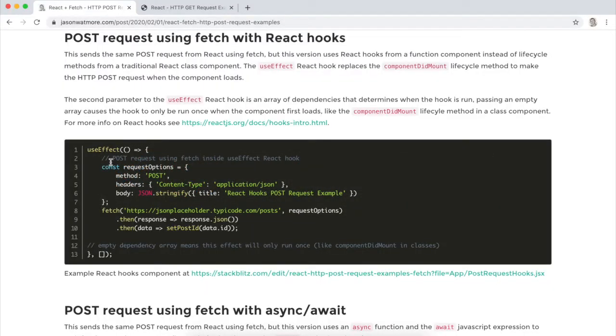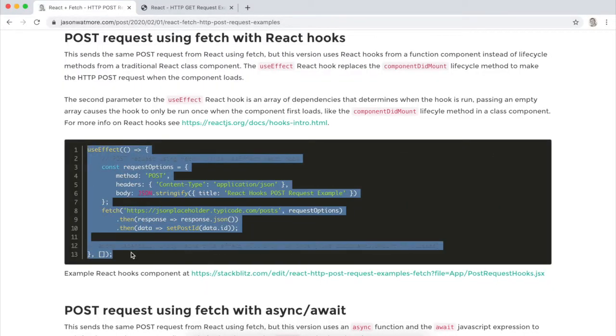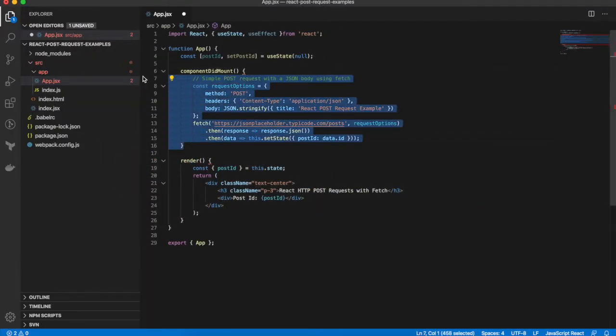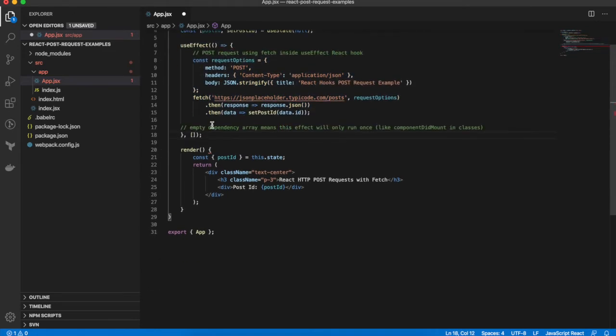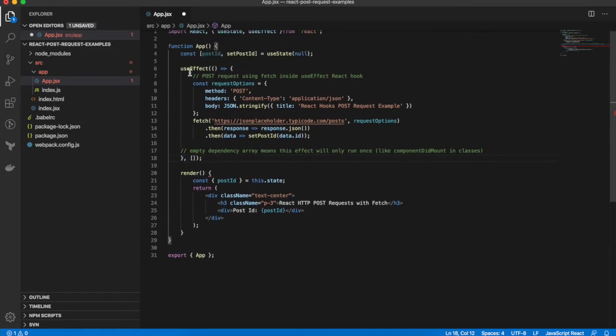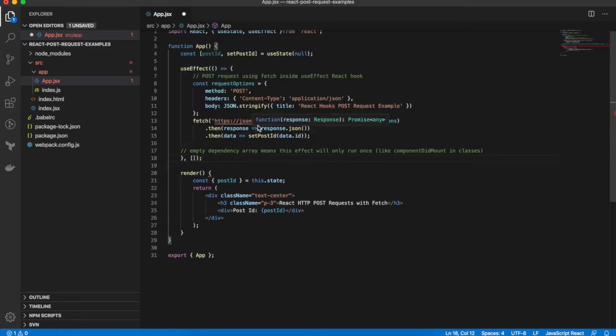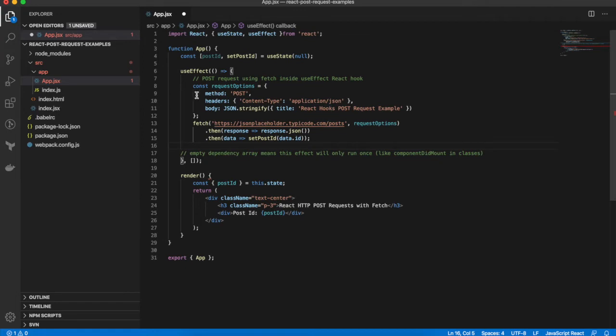Going back, I'll copy the useEffect hook. And we can replace componentDidMount with our useEffect hook. And as I've said in the comment here, by passing an empty array as a second parameter to our useEffect hook, that useEffect callback is only run when the component mounts, which makes it behave just like a componentDidMount method in classes. So we can see that the actual fetch request is working exactly the same way except it's calling setPostId instead of this.setState to set our state variable.